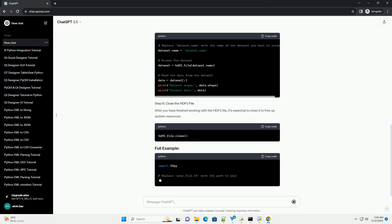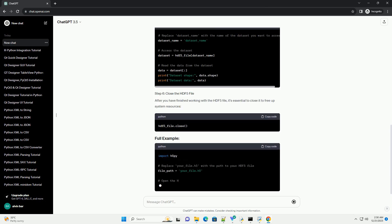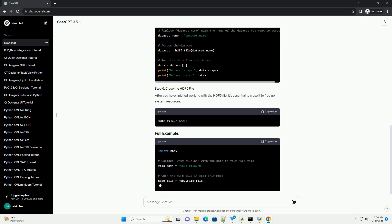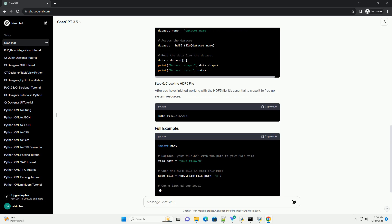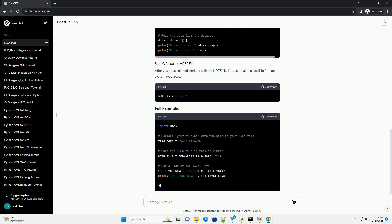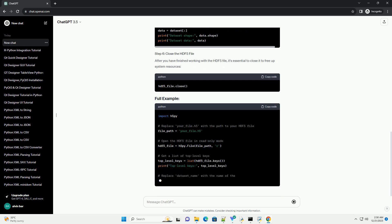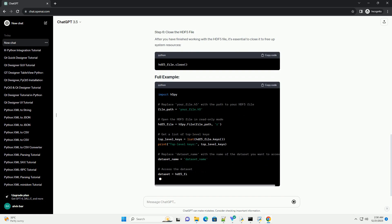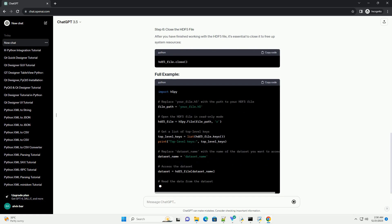Use the H5Py.file function to open an HDF5 file. You can open the file in read-only mode by passing R as the second argument.